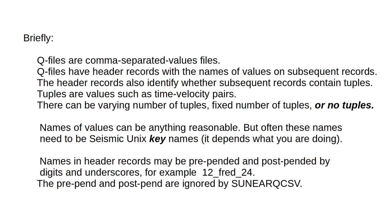Names of values can be anything reasonable, but often these names need to be Seismic Unix key names. It depends what you are doing. Names in header records may be prepended and postpended by digits and underscores. For example, 12FRED24. The prepend and postpend are ignored by SUNEARQCSV.